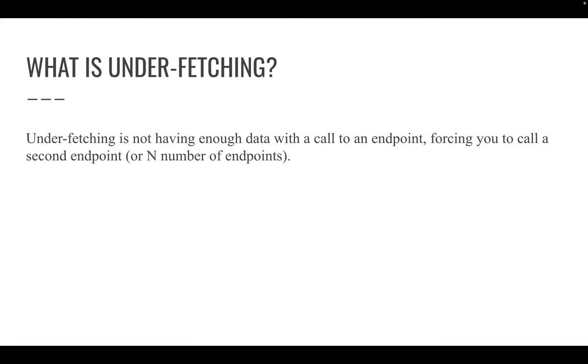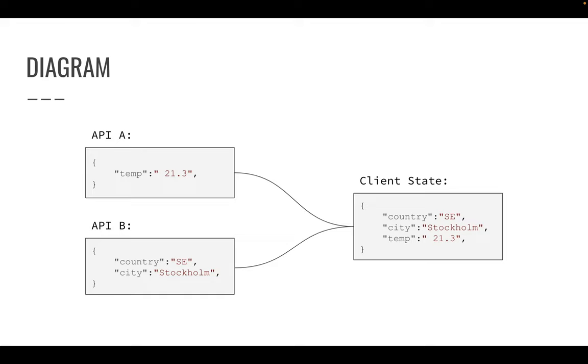The other problem we face when working with APIs, specifically RESTful APIs, is underfetching. What it means is underfetching is not having enough data with a call to an endpoint, forcing you to call a second endpoint or n number of endpoints. I'm pretty sure you guys have experienced this before.